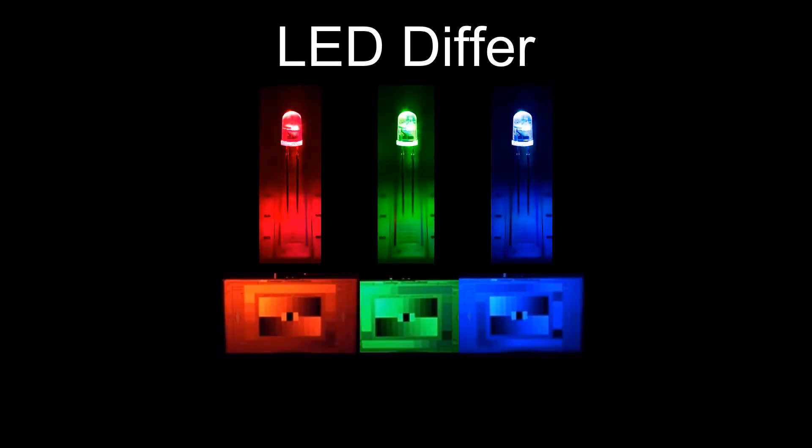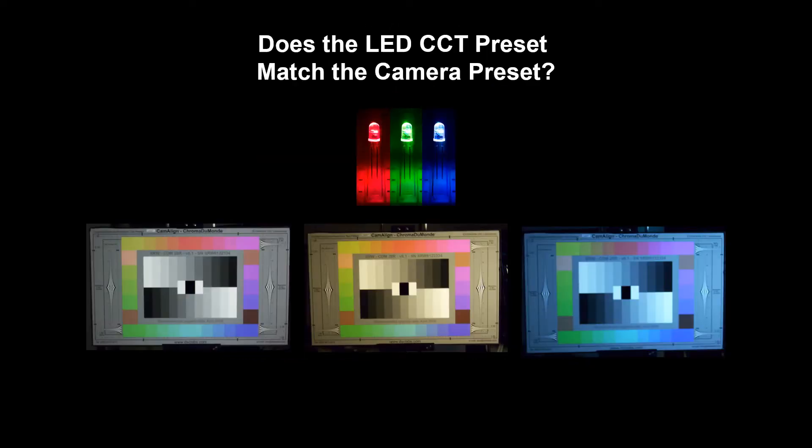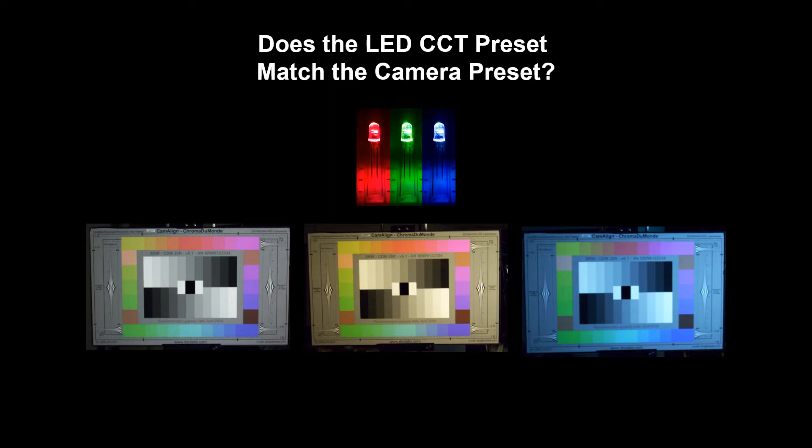LEDs themselves differ, even if they're from the same batch. RGB LEDs or any LEDs are not created based on the camera's needs. An LED fixture's preset color temperature may not meet a camera's color temperature expectations. So an LED fixture set to 3200 correlated color temperature may not meet the needs of a camera's preset 3200 degrees Kelvin setting.